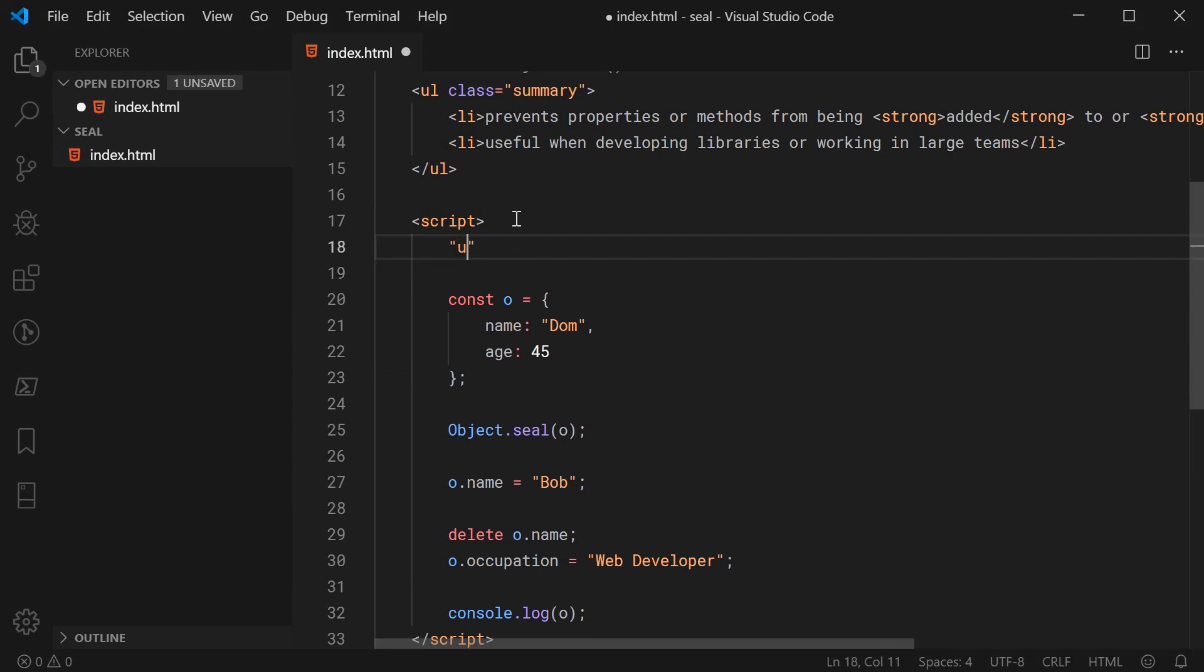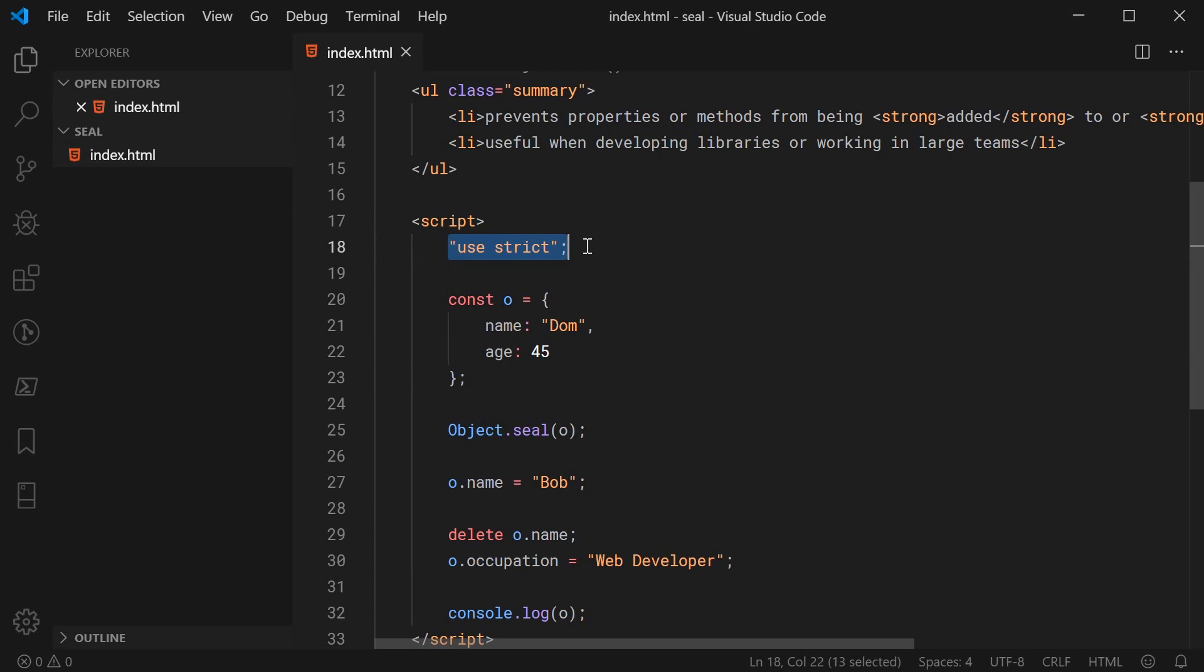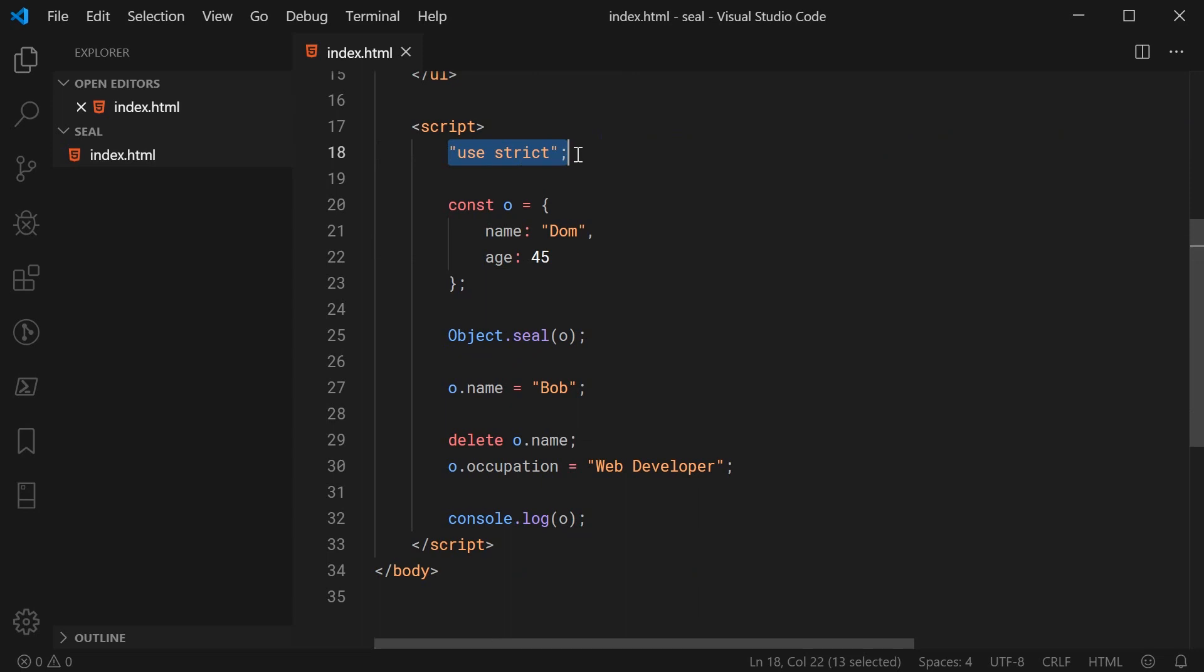So if I try and use strict mode just above here also don't use use strict globally. It is recommended you always use use strict inside functions rather than globally. But anyway, just for demonstration purposes let's put use strict up here and then run the same code.